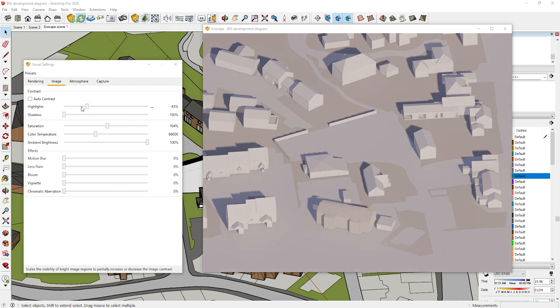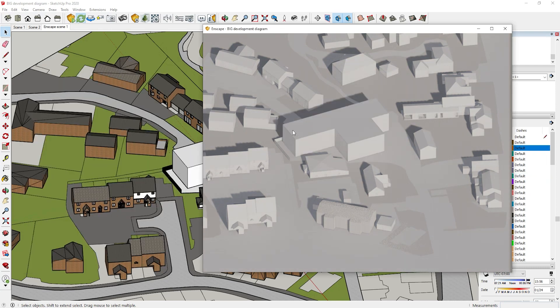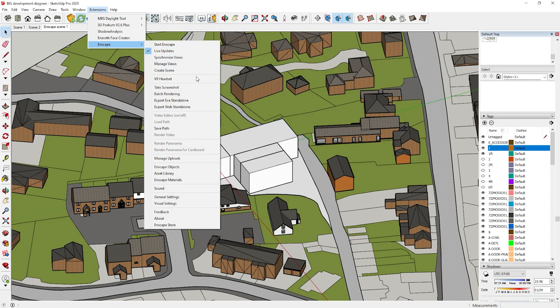Now all of these settings are up to you. You can make it look however you want. I recommend to make it as black and white as possible. If this doesn't work then it is something that we can change in Photoshop. All you then need to do is go to Extension, Enscape, and Take Screenshot. This will take the actual render for you.